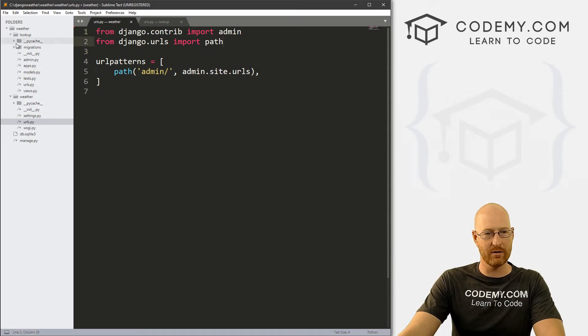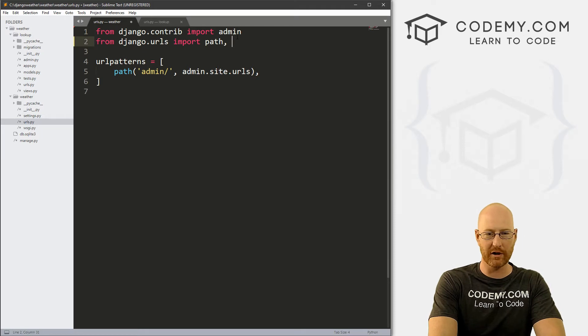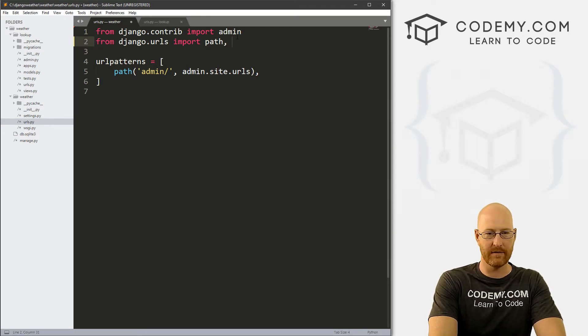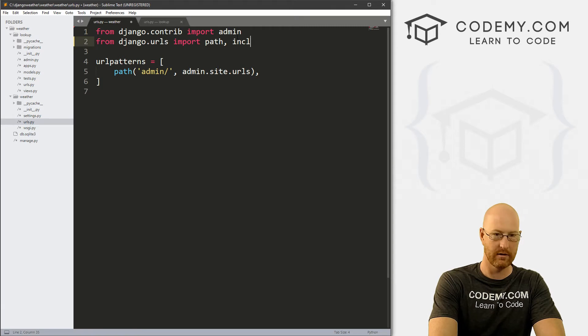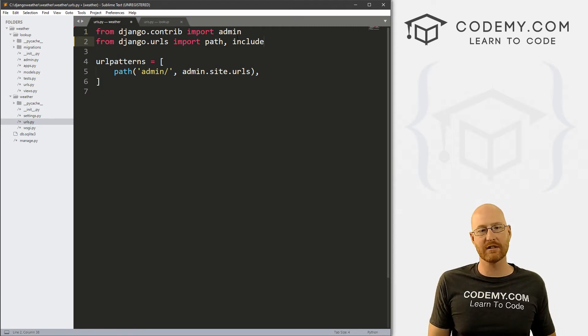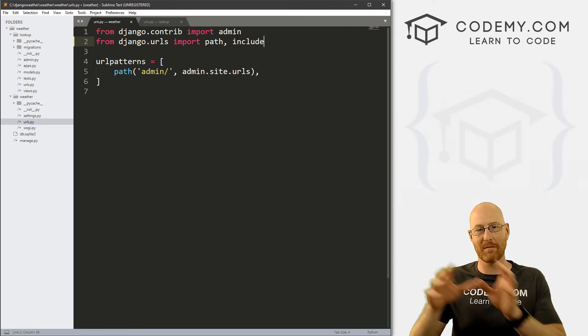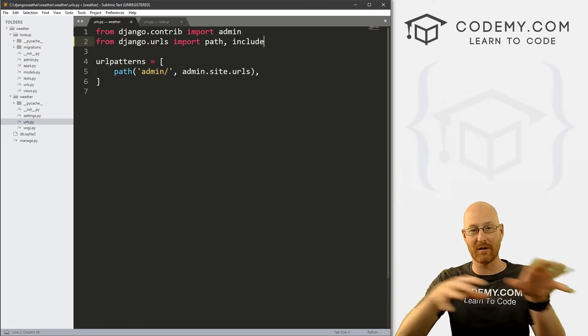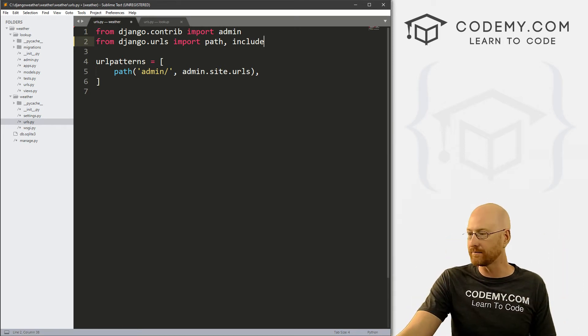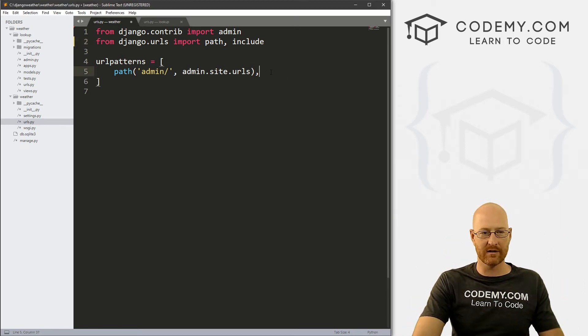Come over here to from Django URLs, import path. And we also want to put a comma and then we want to import include. This will allow us to include URLs from other apps in our project in this file. And we do that right down here.